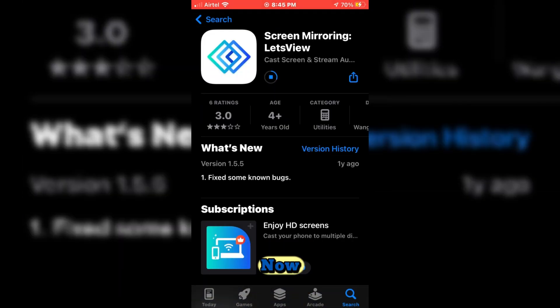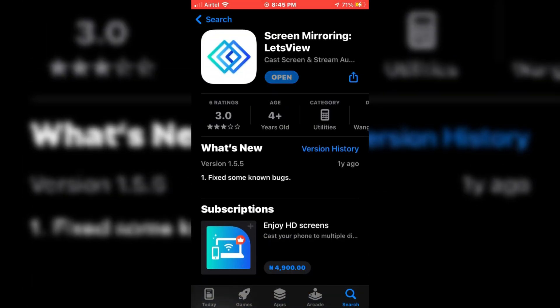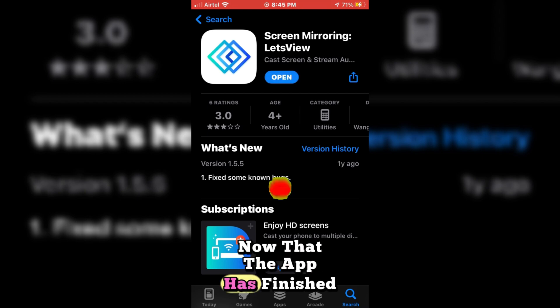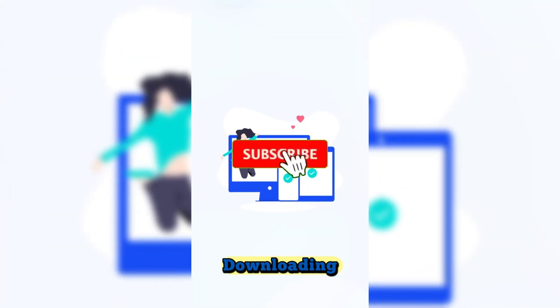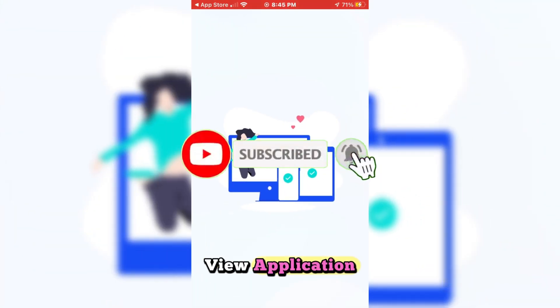I'll speed up my clip now so we can head to the next step. Now that the app has finished downloading, click Open to launch the LetsView application.